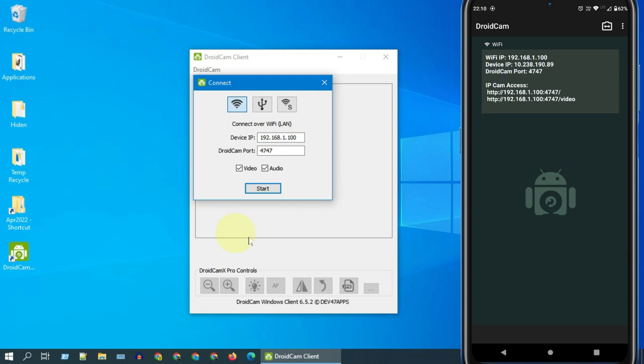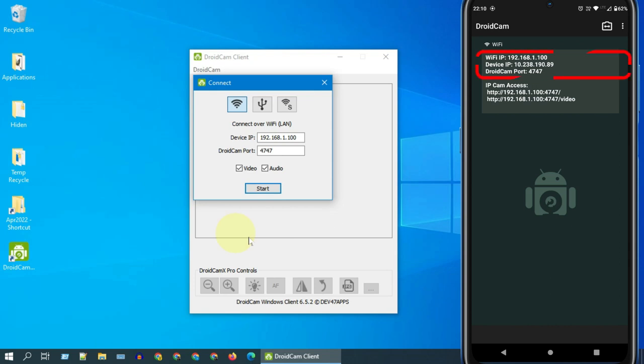If your phone and the PC are on the same Wi-Fi network or connected to the same router using ethernet cable, then this Wi-Fi option works best for you. I'll later show you how to connect using USB cable. Please note down the IP address and port number from your Android and use the same over here in your PC.